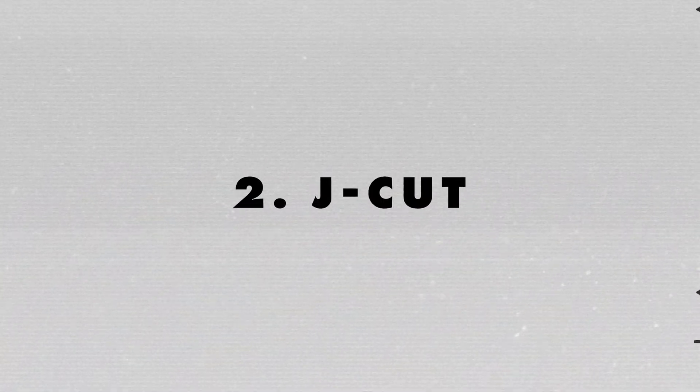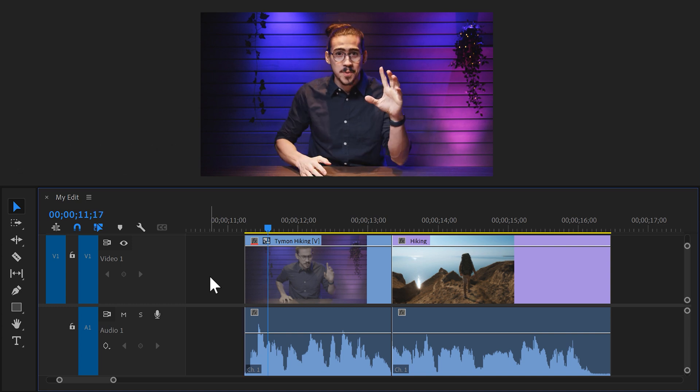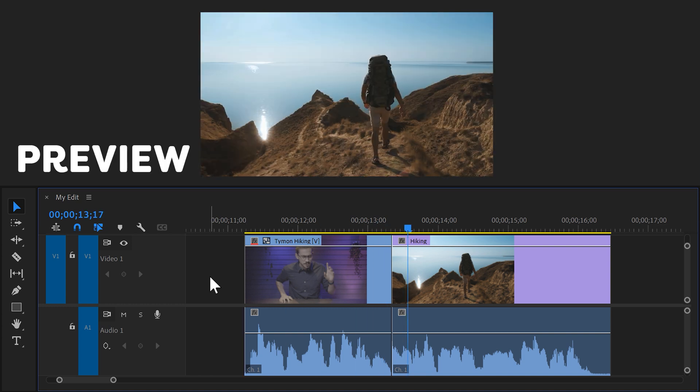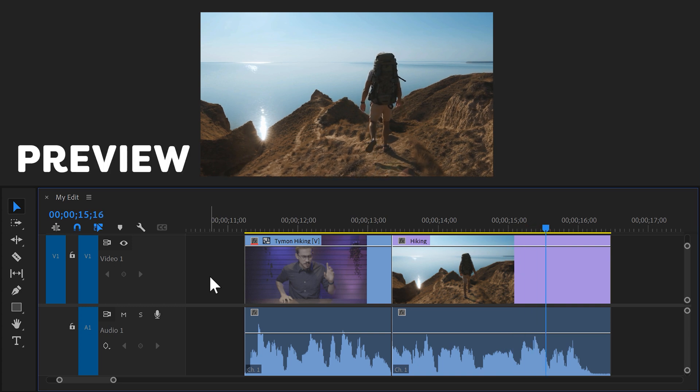The next cut is a J cut. Now a J cut is kind of something like this. Here you can see a clip of me speaking and on the right it cuts to a b-roll clip of mountains. Today was a beautiful day guys. I went hiking on these beautiful mountains here.